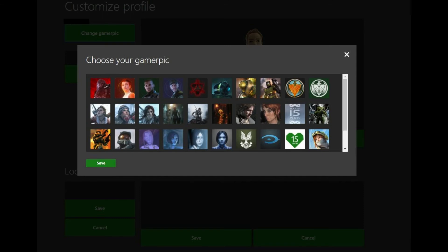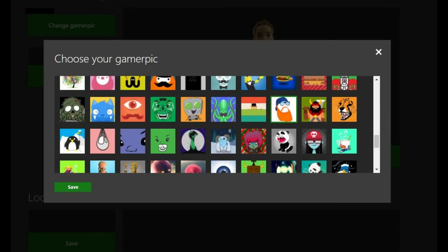Step 9. Scroll through the list of available GamerPics. When you find the GamerPic you want to switch to, click that GamerPic. The GamerPic you selected will have a green box around it after you select it.